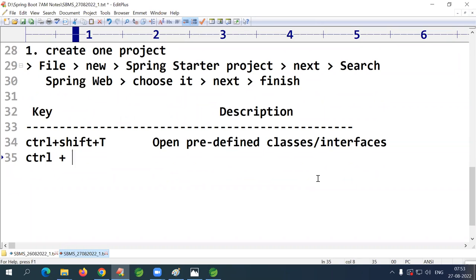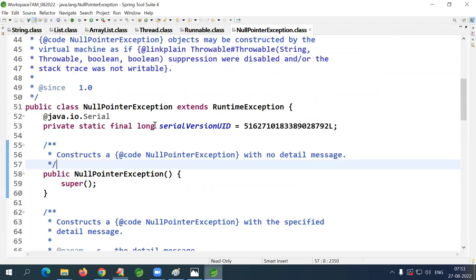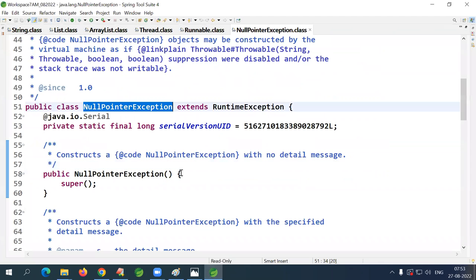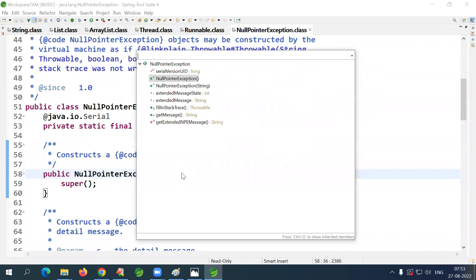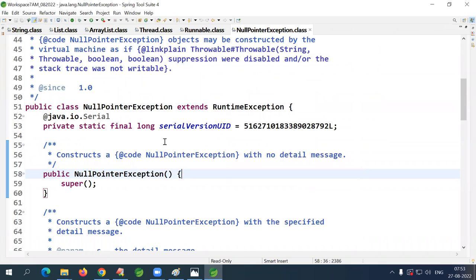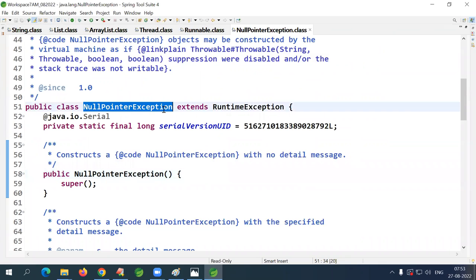Ctrl+Shift+R opens your own workspace or project classes and files — not predefined ones. For example, Ctrl+Shift+R then type 'sample' to open your Sample class, or 'pom.xml' to open that file. You can also use a wildcard star — for example type '*se*' to find all matching files.